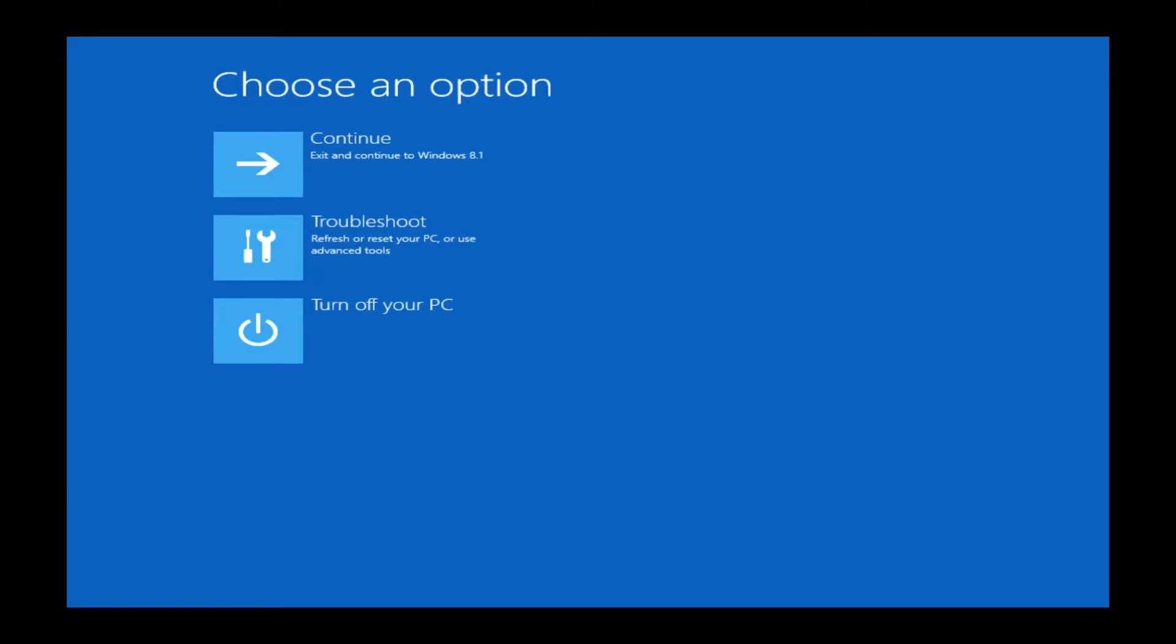After what should have been a relatively short load time there, you will come up to this screen. Continue will just load Windows 8.1 as normal. We'll want to go ahead and click Troubleshoot. This will allow us to access our restore partition.